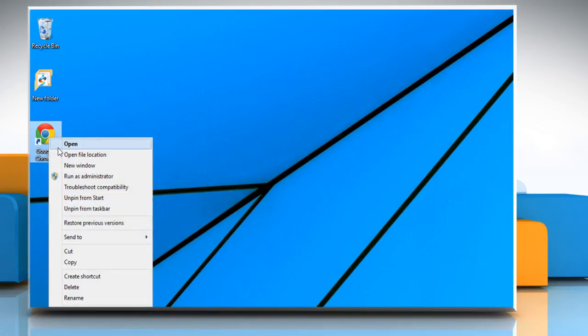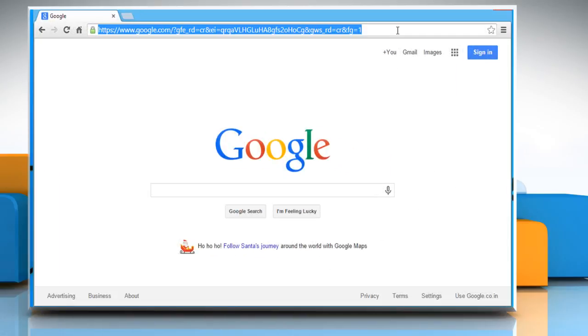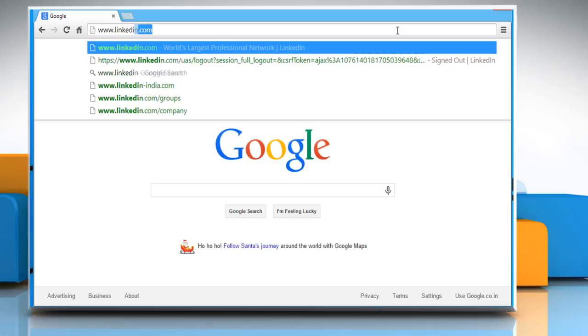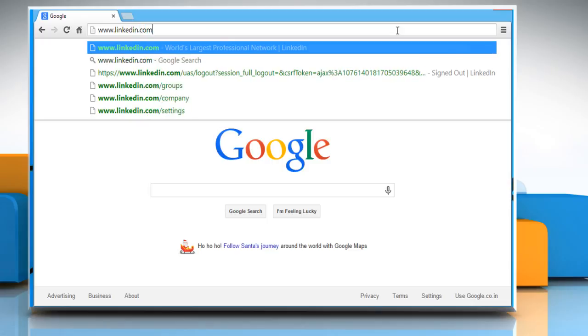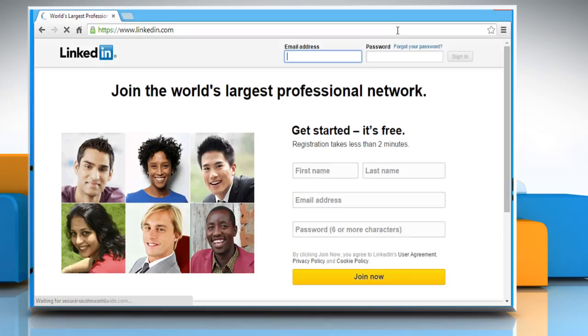Open a web browser on your computer. In the address bar, type in www.linkedin.com and then press the Enter key to open the web page.